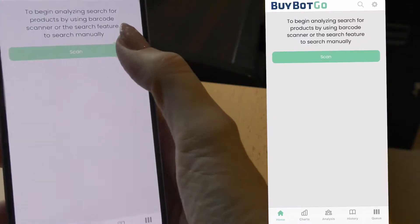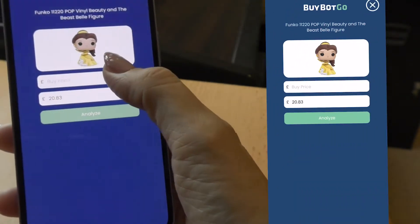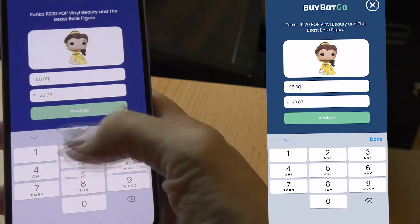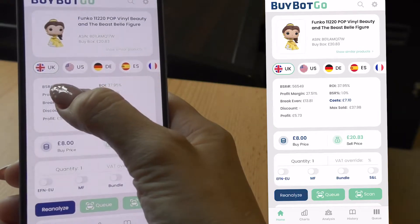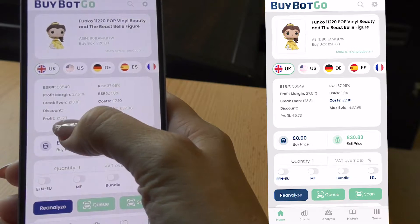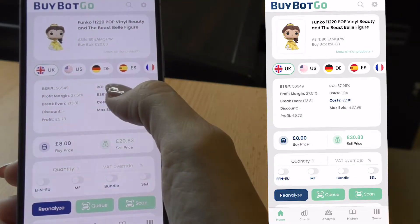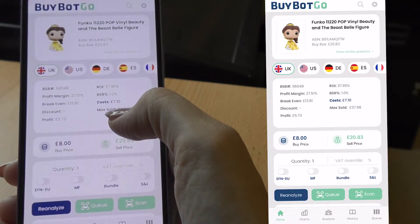In just one scan, Buybot Go offers you so much information. I'm going to open up the app, scan an item, and show you all the different information it provides. I've opened Buybot Go and I'm scanning an item, entering a buy price of £8 and then analysing the deal. We can see straight away the BSR at the top, profit margin, the breakeven price, any discounts, the total profit, return on investment, the BSR percentage, total costs, and the maximum sold price.